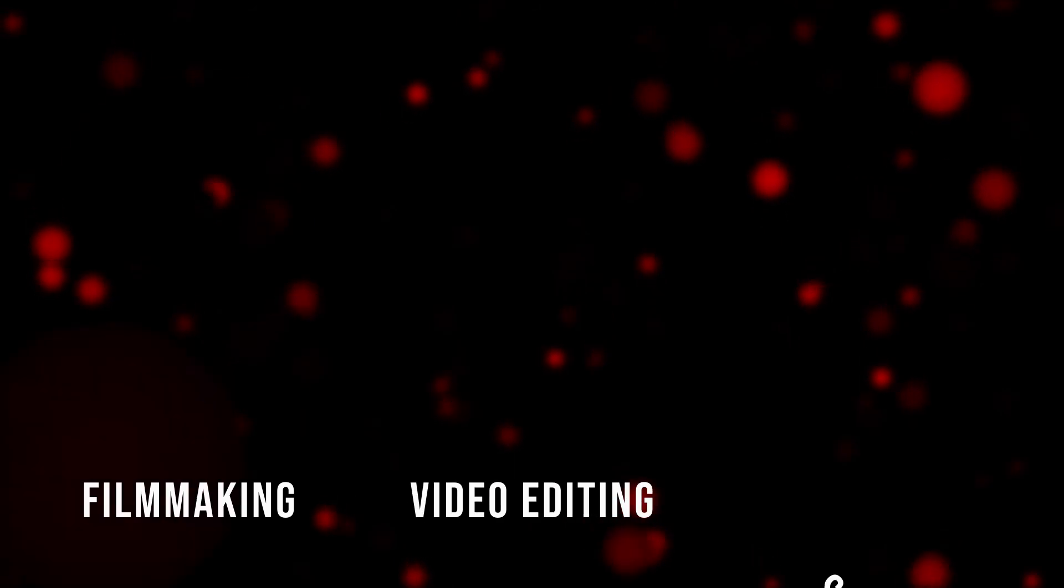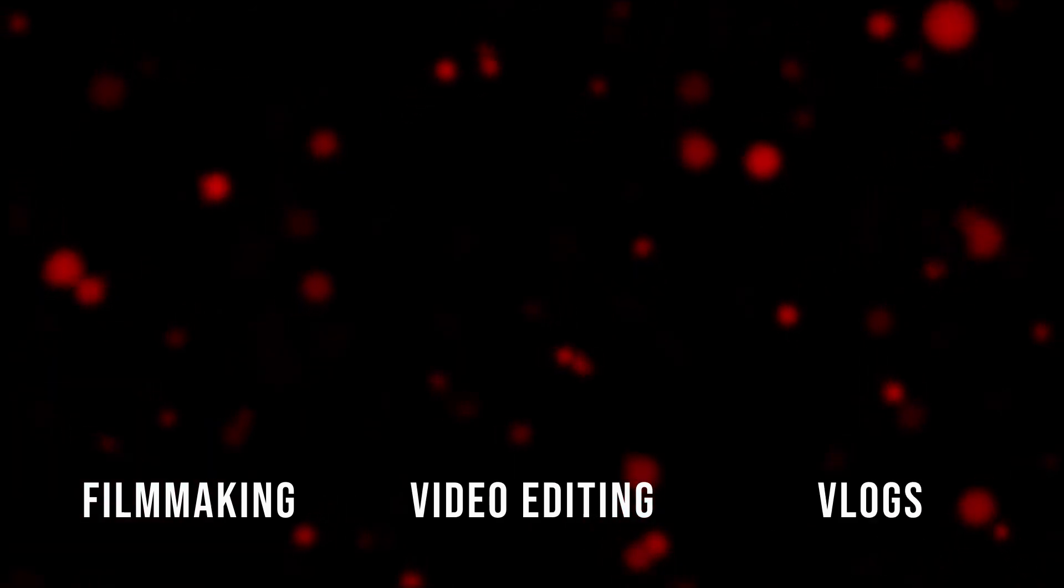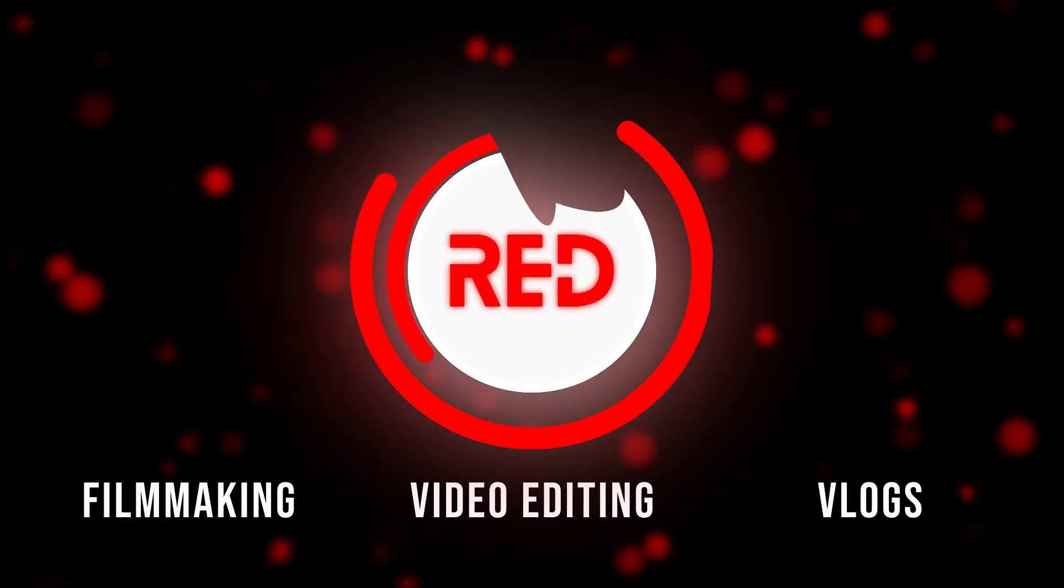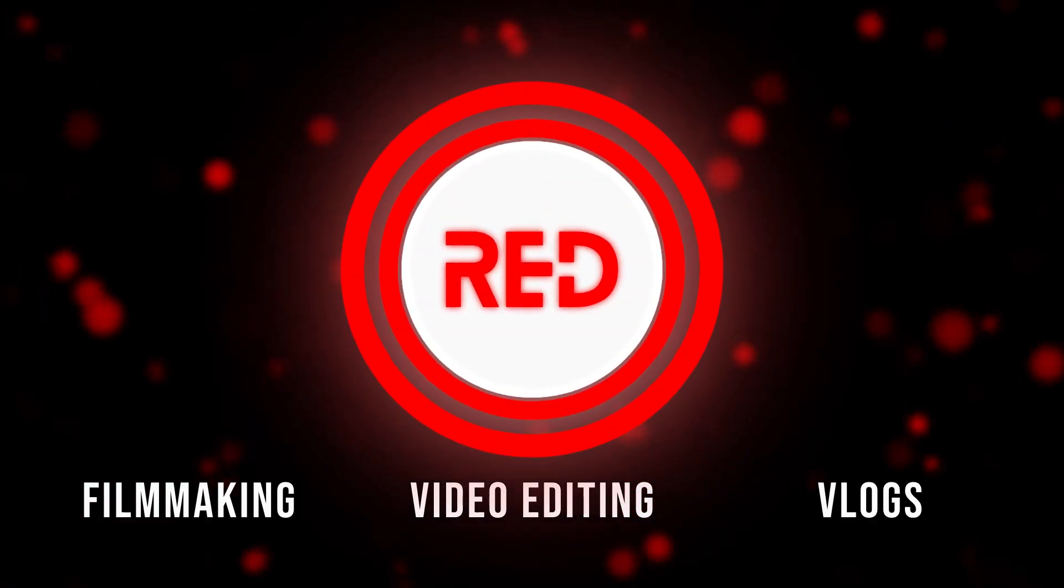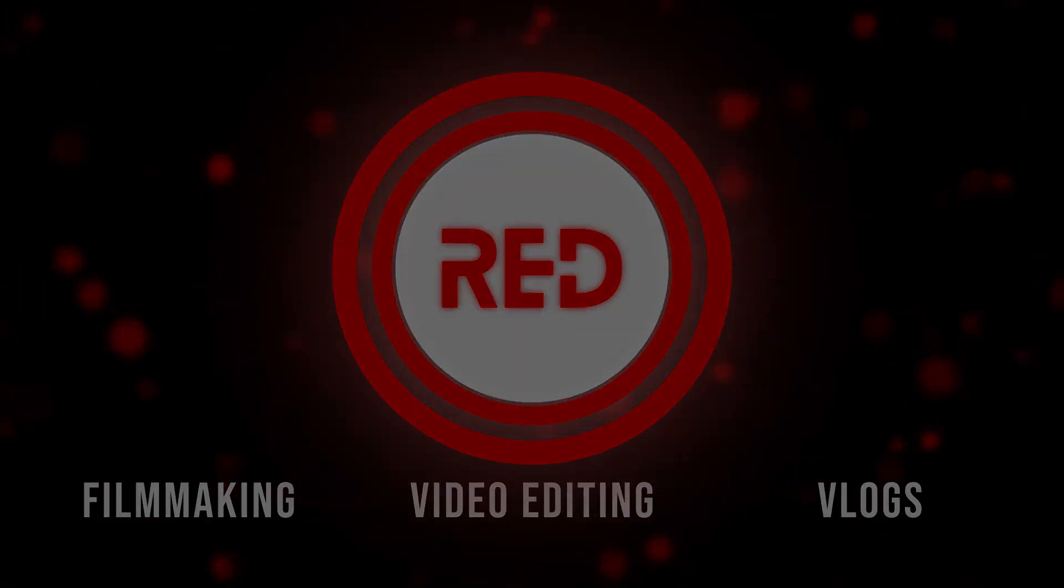If you guys enjoyed this tutorial, hit that like button down below, subscribe for more content. And as always, I'll see you in the next one. Peace.